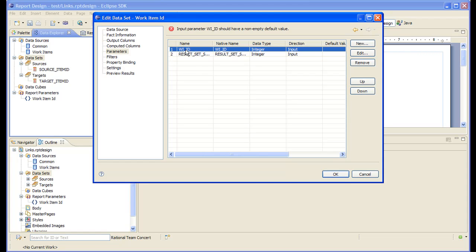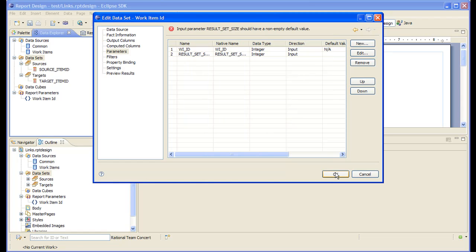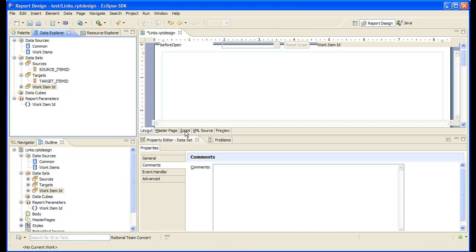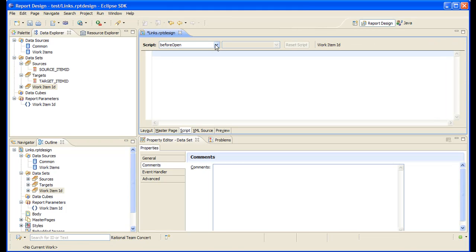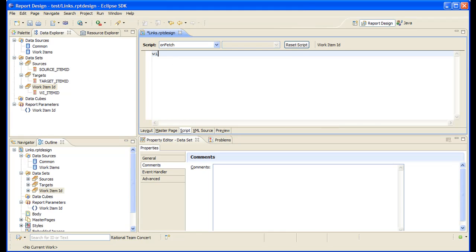So let's bind the work item integer-based ID to the work item ID report parameter, and let's store the work item UID in a variable. So when we fetch the first row of this table, let's assign that value. Let's call this work item ID is equal to row index.